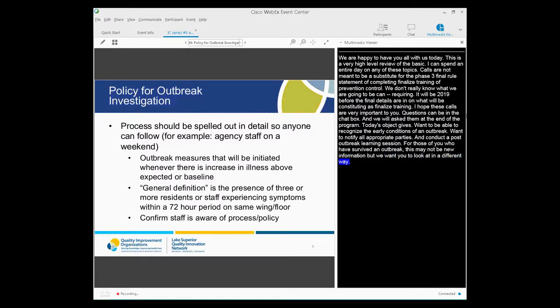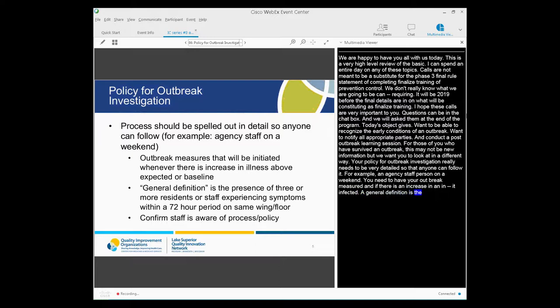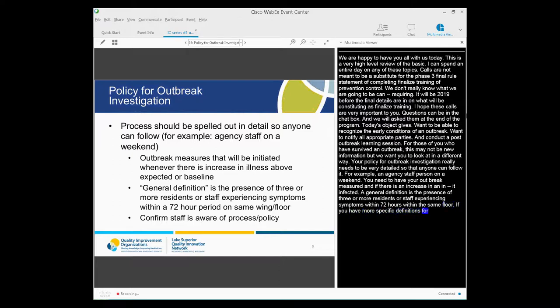Your policy for outbreak investigation really needs to be very detailed so that anyone can follow it. For example, an agency staff person on a weekend, you need to have your outbreak measures stated in your policy that will be initiated whenever there is an increase in illness above the expected amount or the baseline. When you hit what you've determined is your trigger for action. The general definition is typically the presence of three or more residents and/or staff experiencing symptoms within a 72-hour period in the same area, the same wing, the same floor. If you have more specific definitions for a specific illness in your state memo or guideline, be sure to use that. But you really want to make sure that your staff is aware of that process. Again, anybody should be able to start this process.